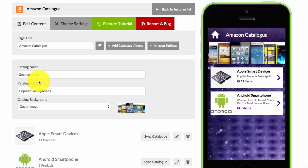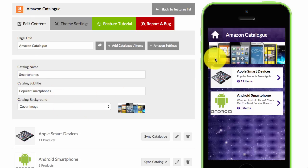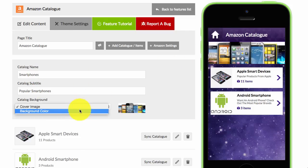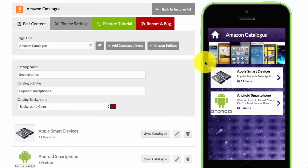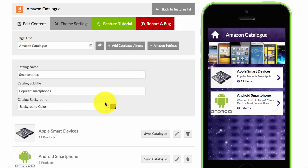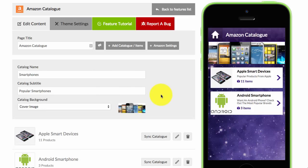You'll see here catalogue name and catalogue subtitle. But if you use a background image, which I have done here, then the name and the subtitle won't show. If you choose a background colour instead of an image, then the name and subtitle will appear in the header. It's just to give flexibility for people who may not want to have an image there.